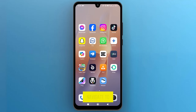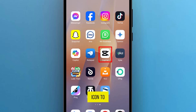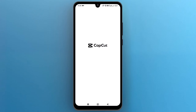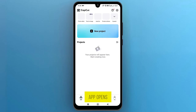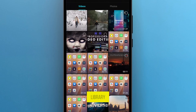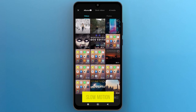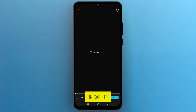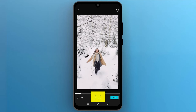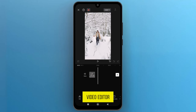First of all, navigate to the CapCut app on your smartphone and tap on the icon to open it. Once the app opens up on the screen, tap on New Project to access your media library. Select a file that you want to use to add slow motion in CapCut. Once you select the file, tap on the Add button from the right bottom, which will open in the CapCut video editor.